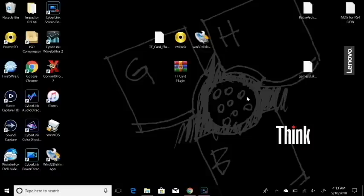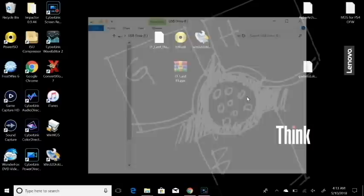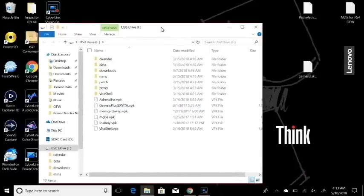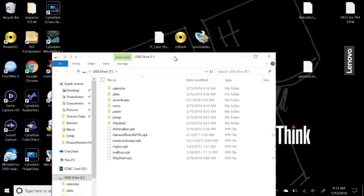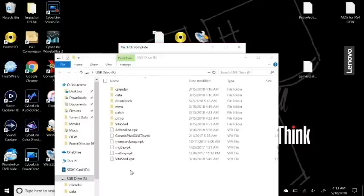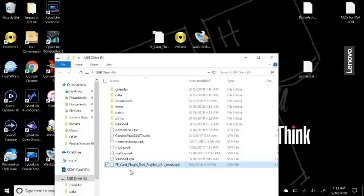With your PS Vita plugged in, open up VitaShell and you'll be brought to your automatic UXO path. What we're going to do is copy the TF Card Plugin over to our UXO root right here — just copy that over like so. The rest of this is going to be taken care of on the PS Vita itself.